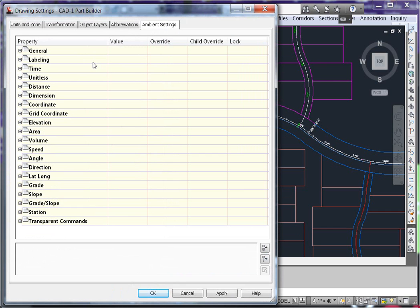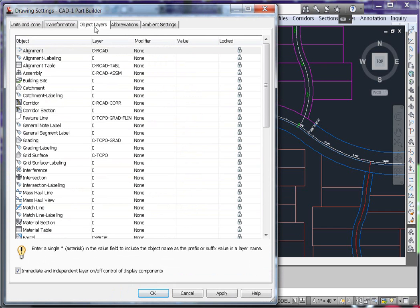In the drawing settings dialog box, go to your object layers. The object layer shows you what layer your objects are going to be created on as you create them.